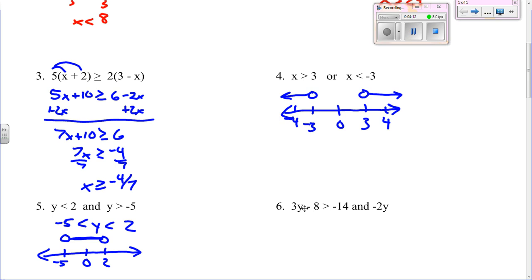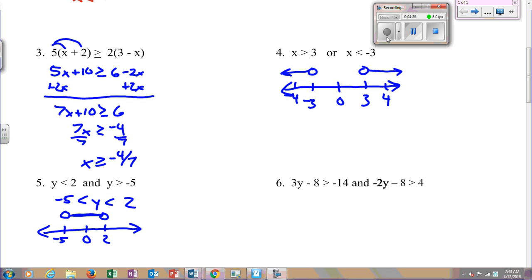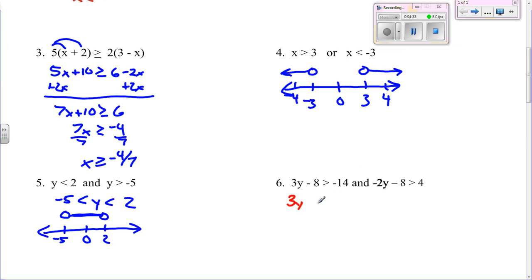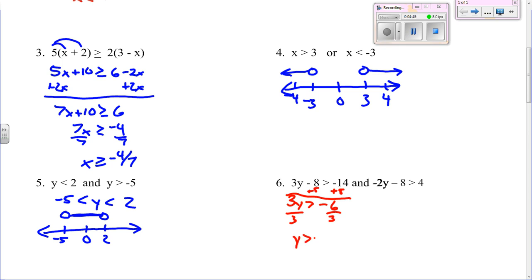Number six: 3y minus 8 is greater than negative 14. We're going to add 8 to both sides, so 3y is greater than negative 6. Now you divide by 3, you get y is greater than negative 2.